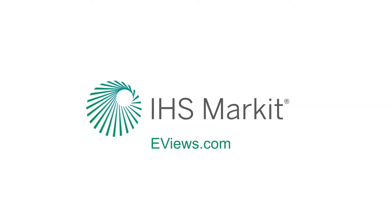This concludes our demonstration of our expanded GARCH suite. For the complete list of our online tutorials, visit eViews.com.